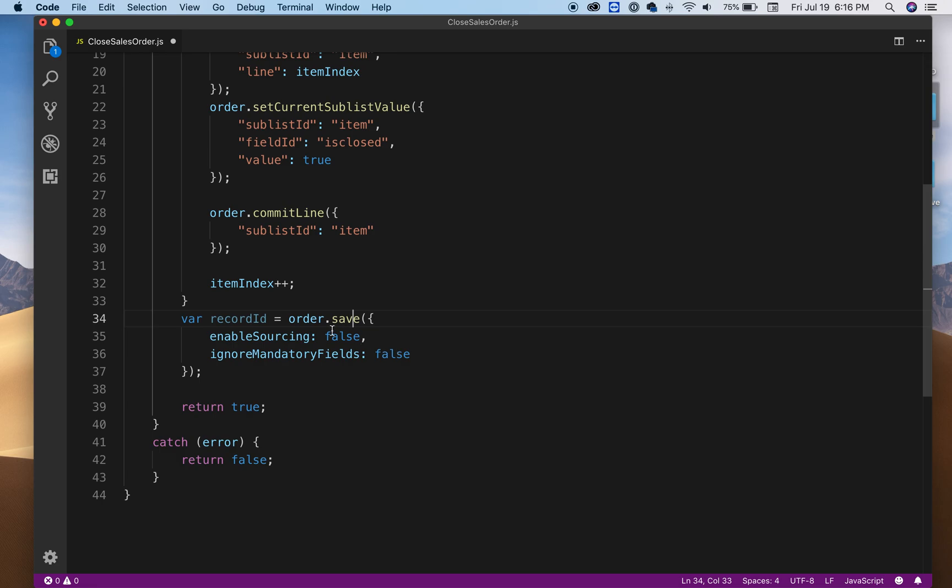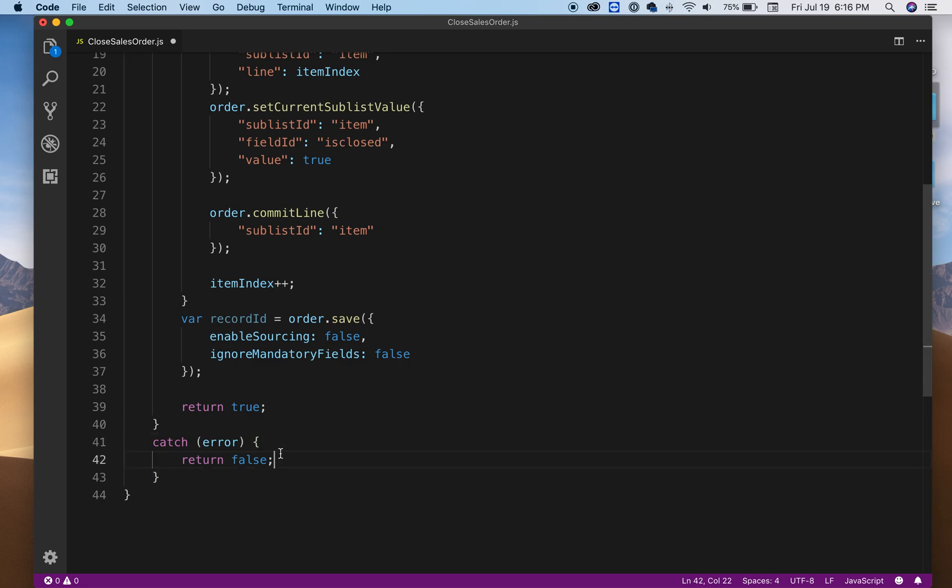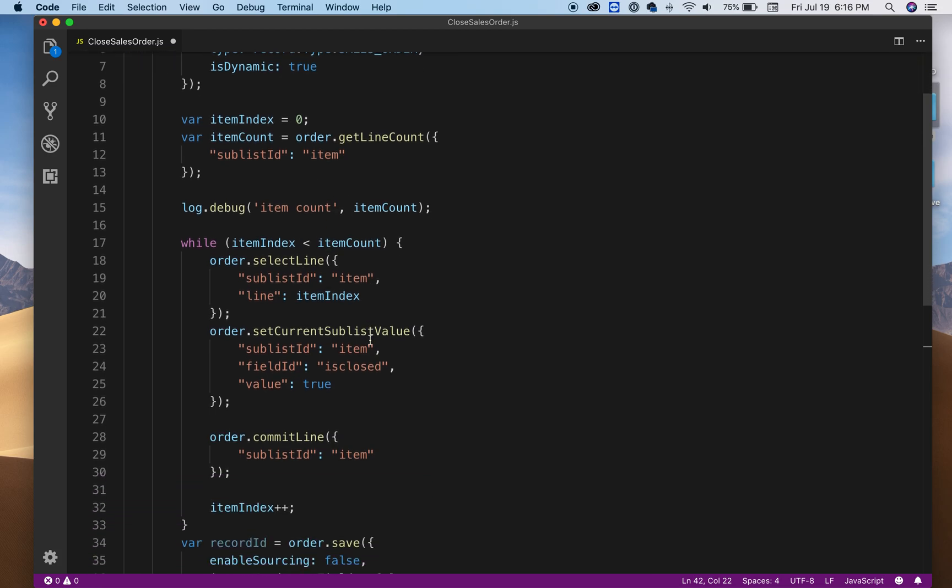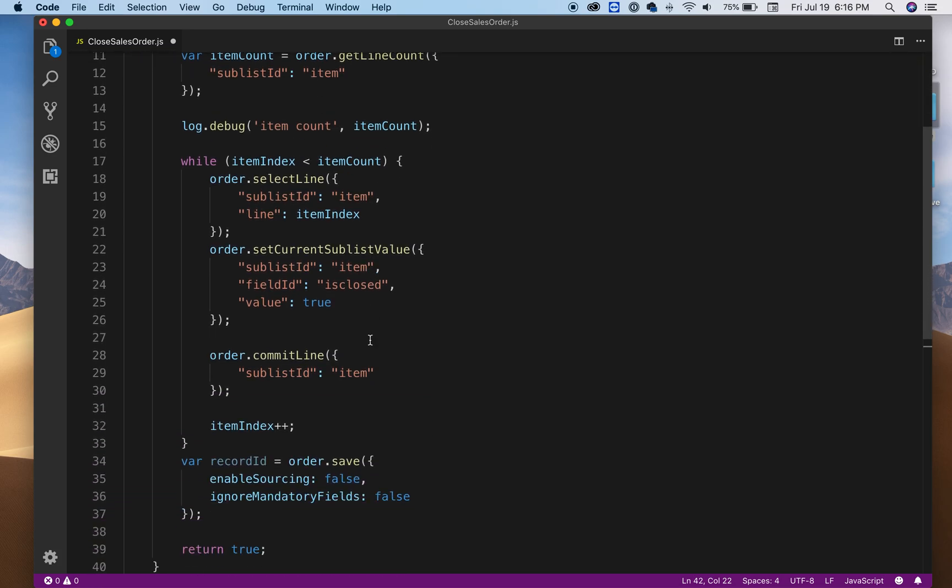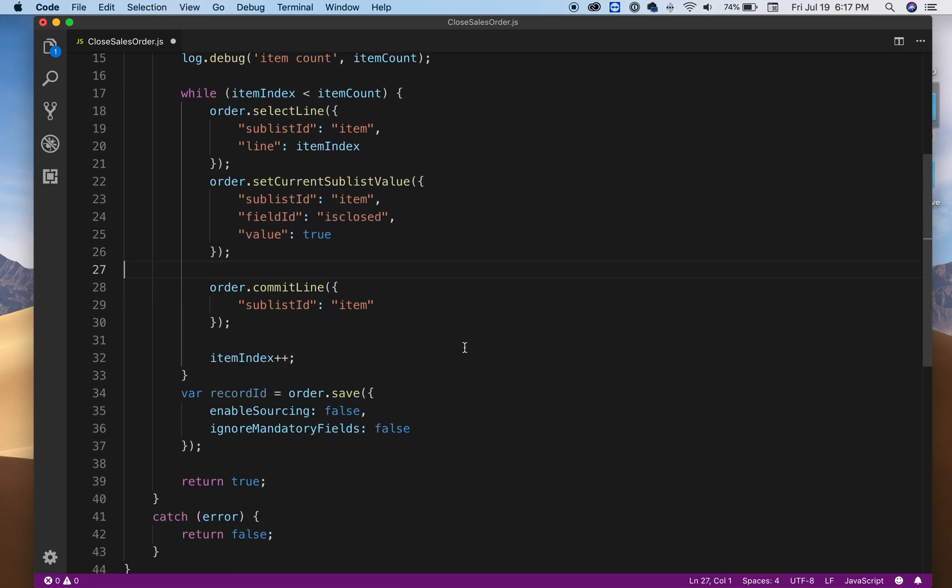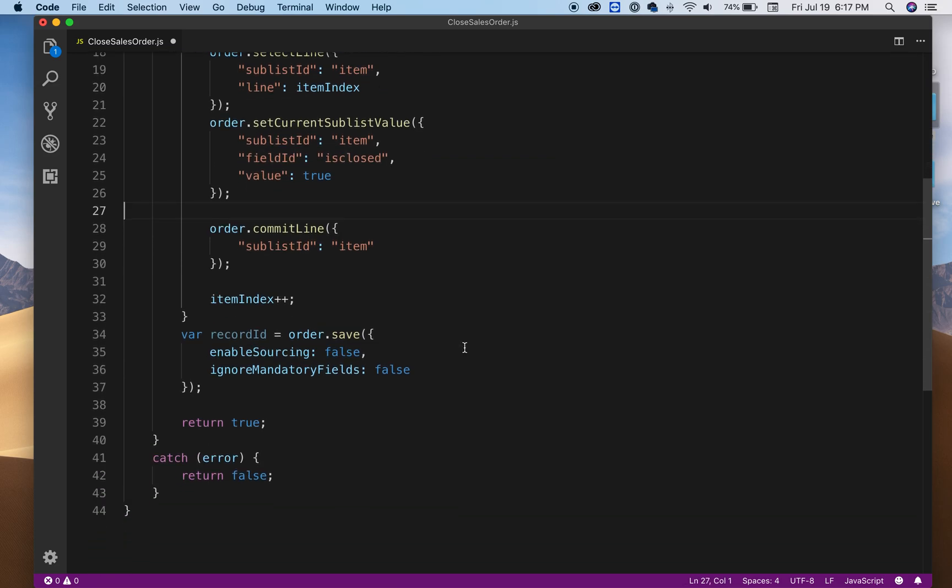Then you can return true if everything went fine. If something happened you can return false. That's how I'm using the function here, but that's how you do it. Obviously if you're changing this value you can also set other values that you might need in your particular case.